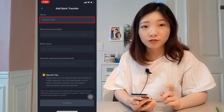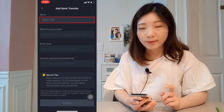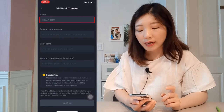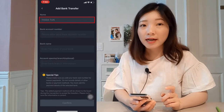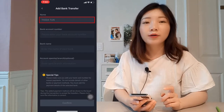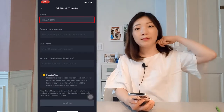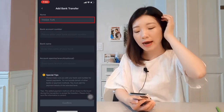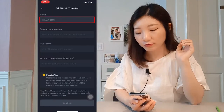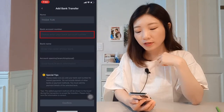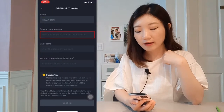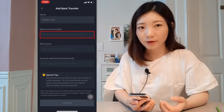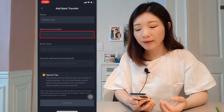You can see your account number in your account. You can see your account number in your account.